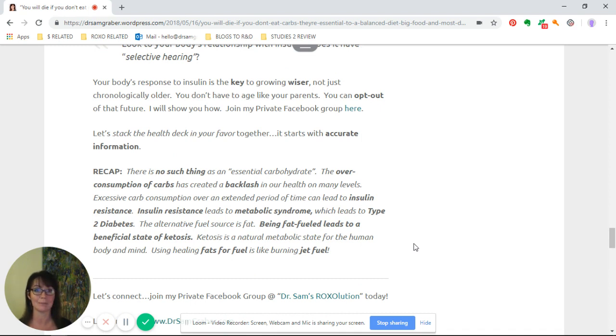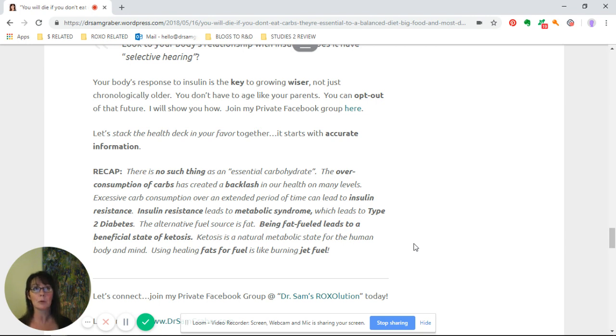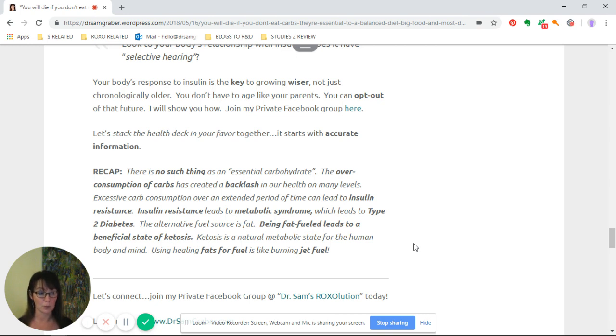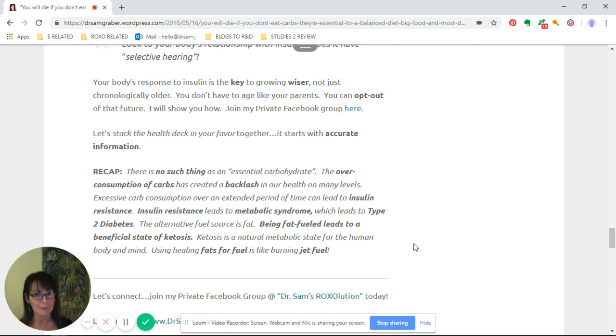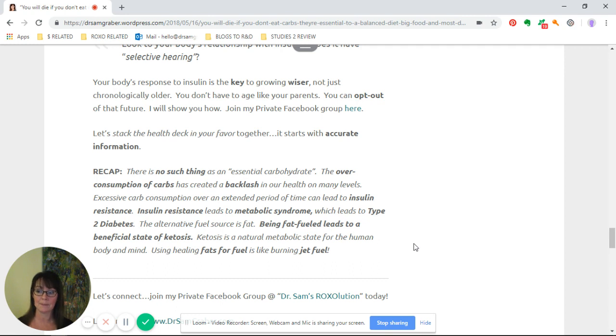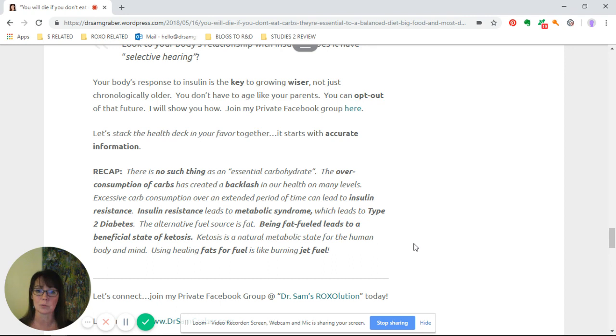Let's stack the health deck in your favor together, and it starts with accurate information. If you do a health search, you're going to find a bunch of drug advertisements. Drugs are not the answer when it comes to insulin resistance. If you have a body that's producing insulin, you need to get your body more sensitive to it. The way you do that is you cut out the garbage. You have to decrease that and then allow your body to go in and start using up the glucose that's in there. That will bring that insulin level down to a reasonable amount, then eventually a functional amount, and then just exactly what your body needs, which is very little.